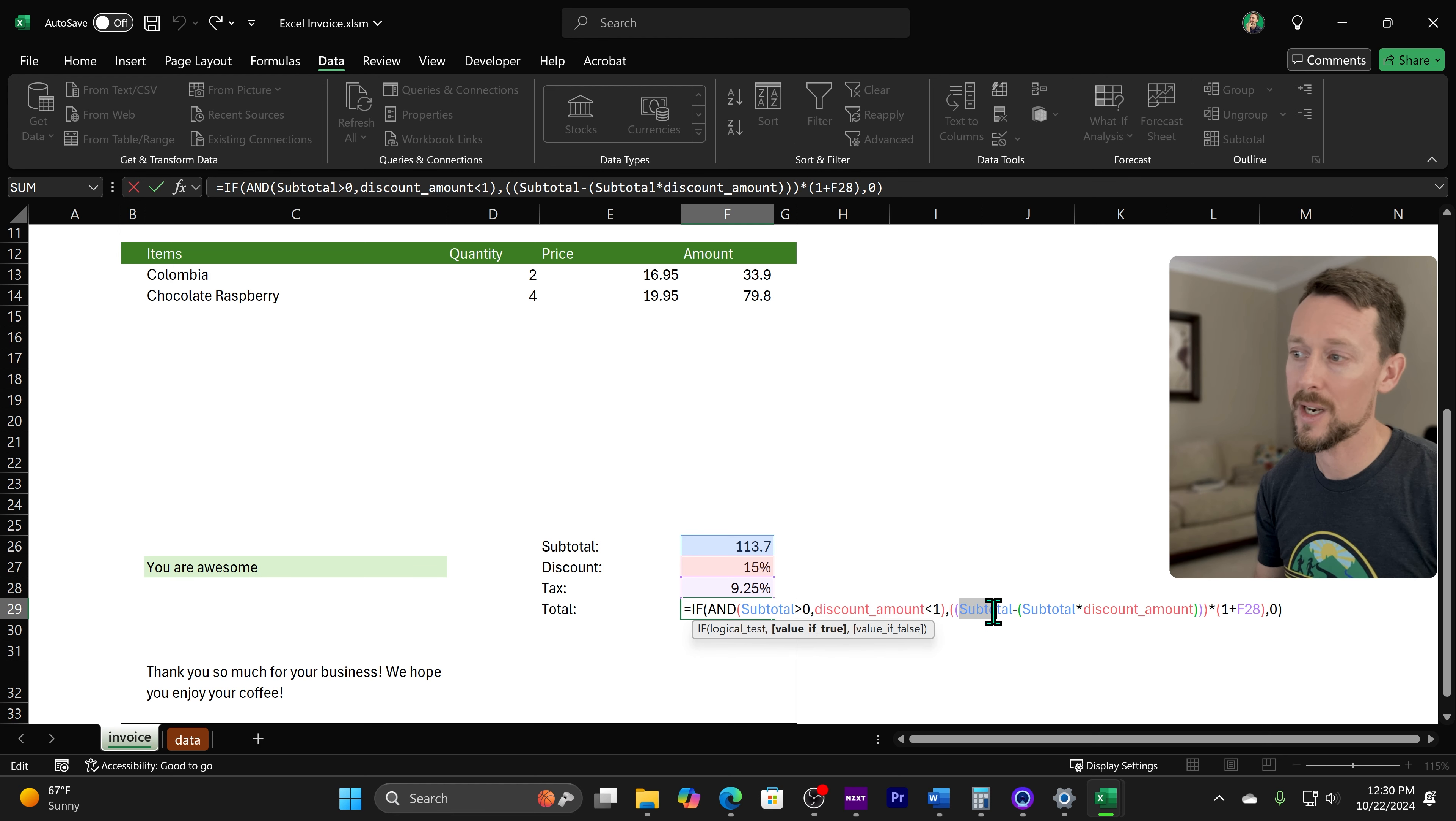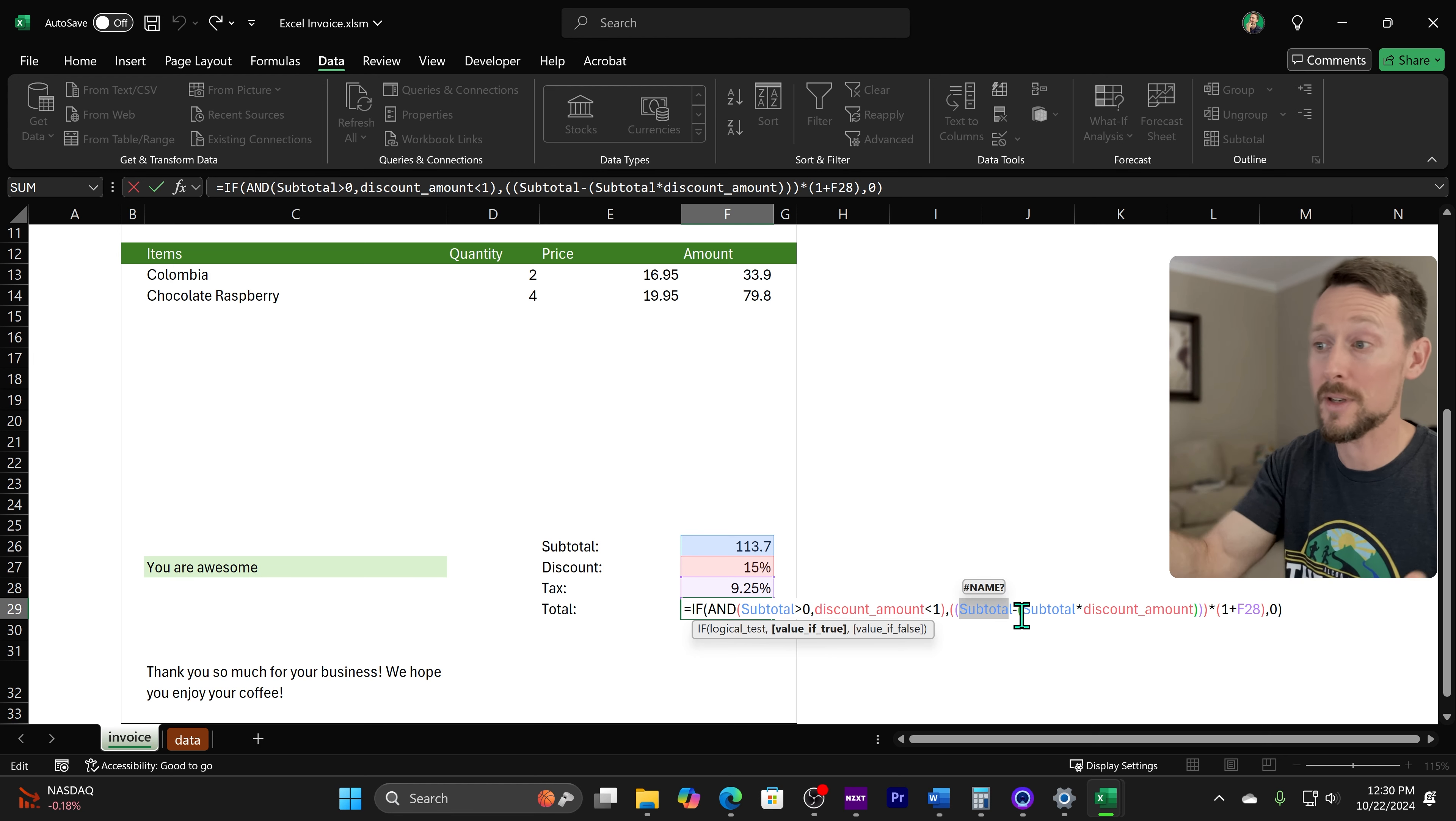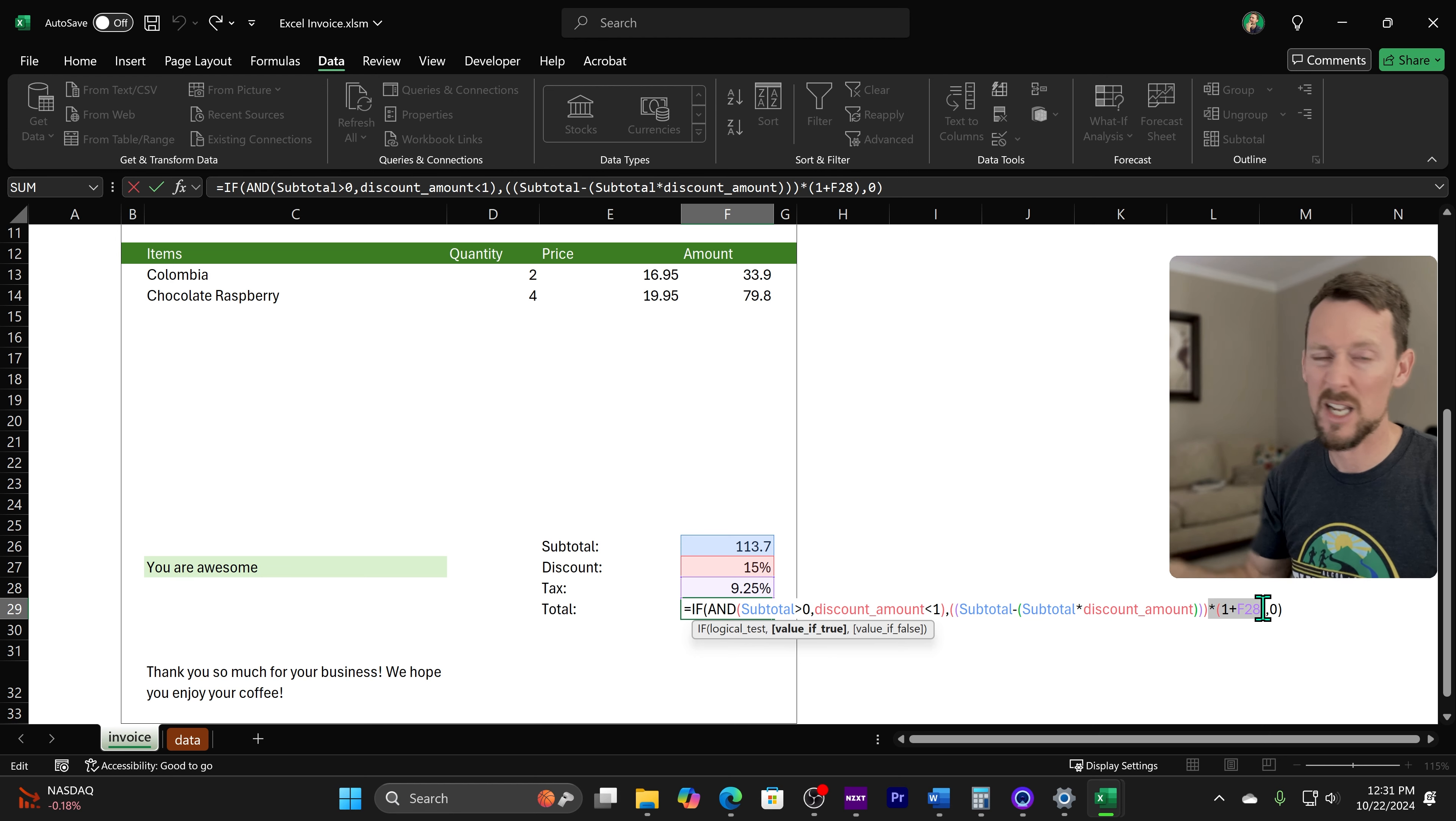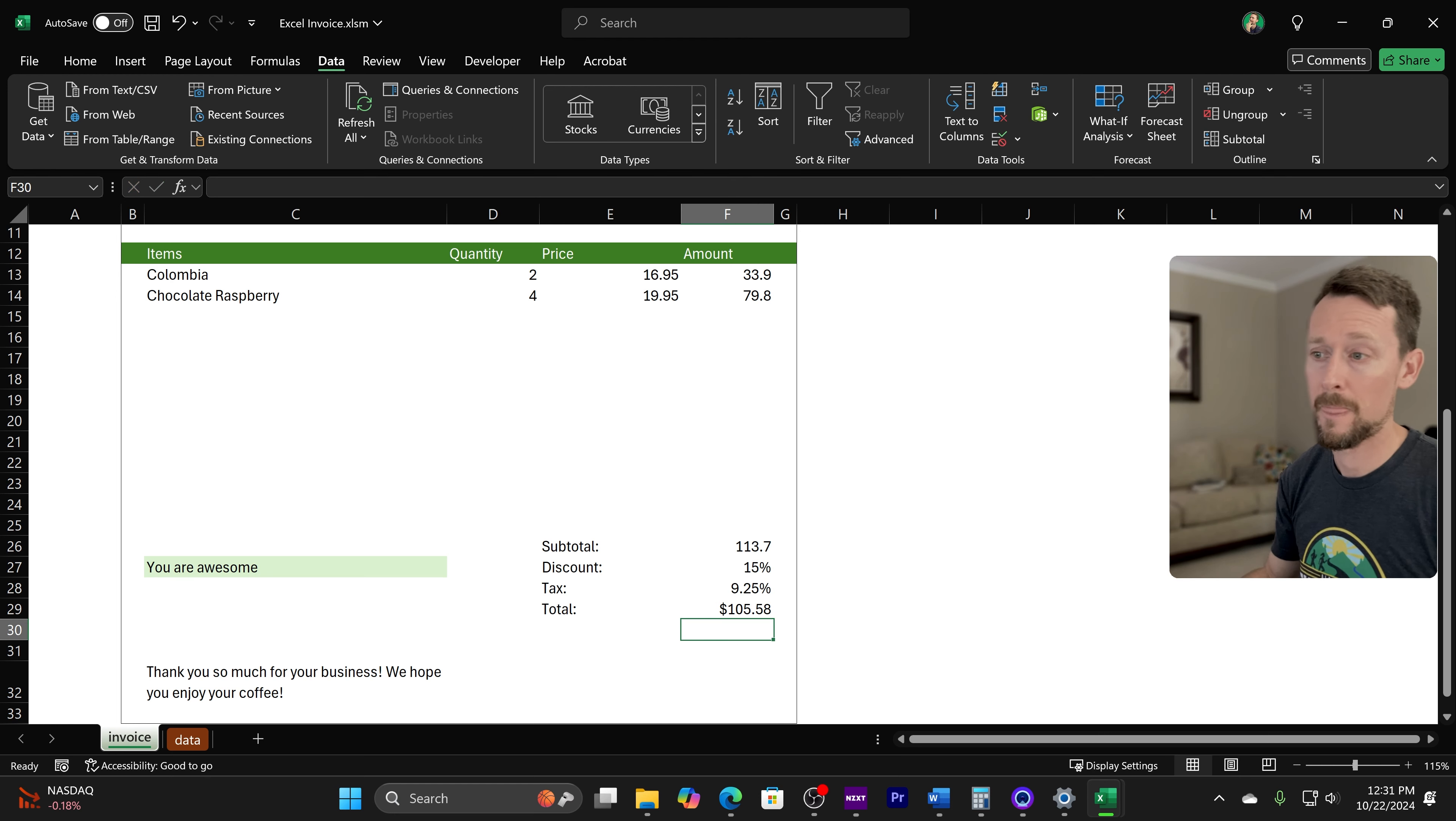If that subtotal again is greater than zero and the discount amount is less than one, which remember percentages are zero to one. So 100% is just the number one. If both those things are true, then we're going to take the subtotal and subtract the subtotal times the discount. So if I got 113 bucks, I'm going to subtract the discount. To find the discount, I'm going to multiply 113 times 15%. And that's how we get that amount. And then we're going to add tax in. And to add tax, we do one plus the tax amount. So it'd be 1.0925.